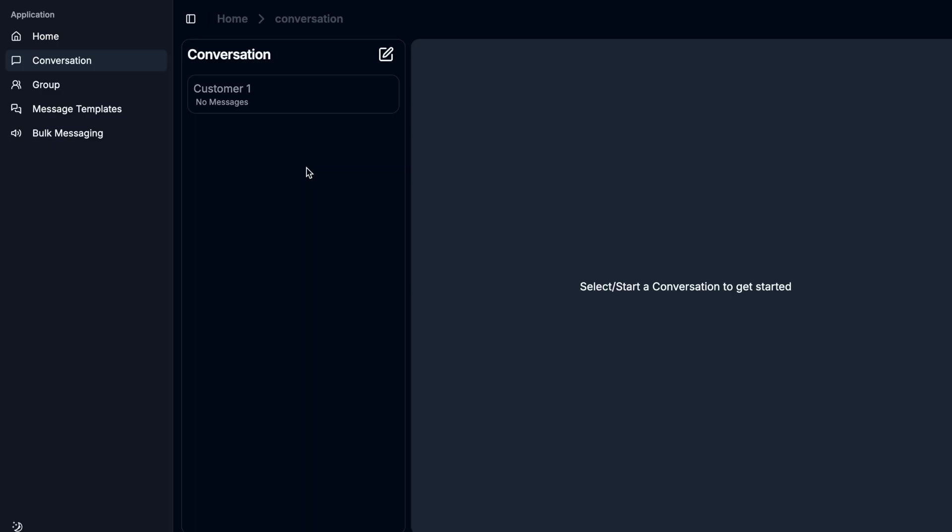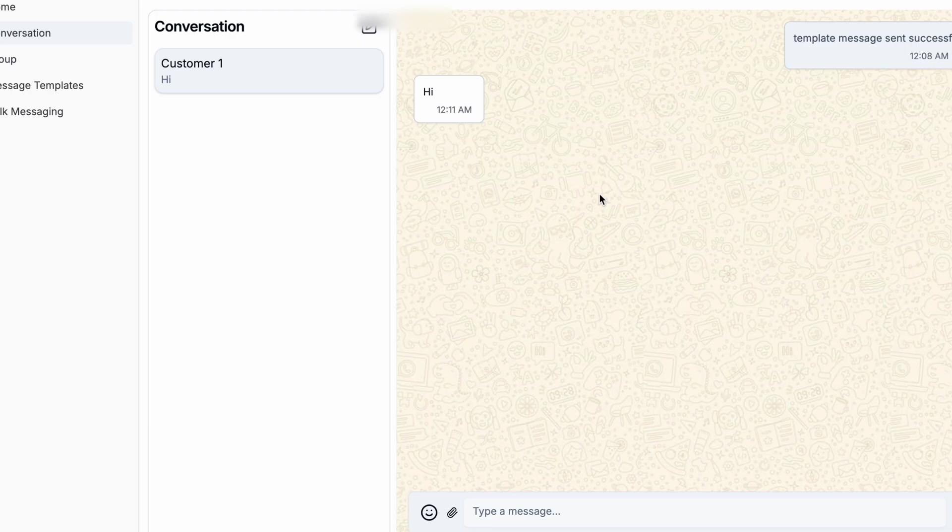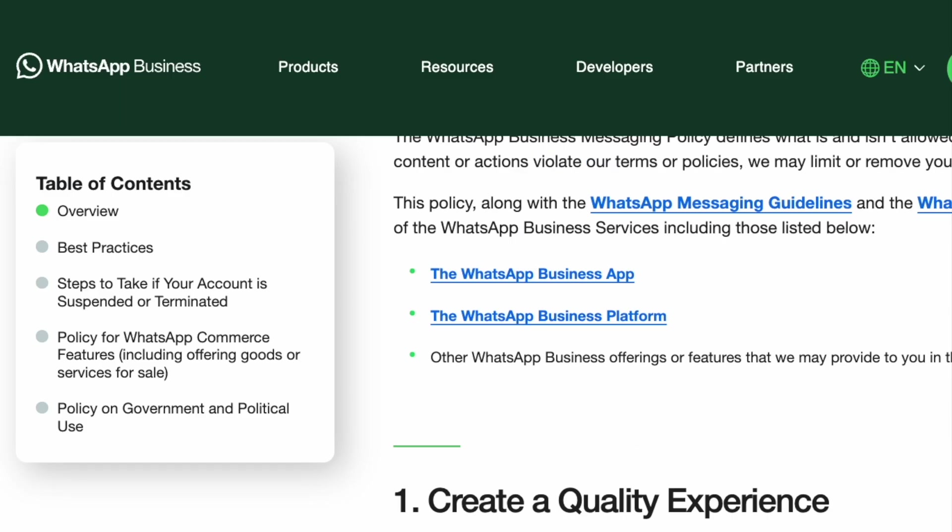I click submit. Now you can see Customer 1 contact has been created. I click this contact. After creating the contact, instead of showing the message bar, it shows 'send a template and start the conversation.'